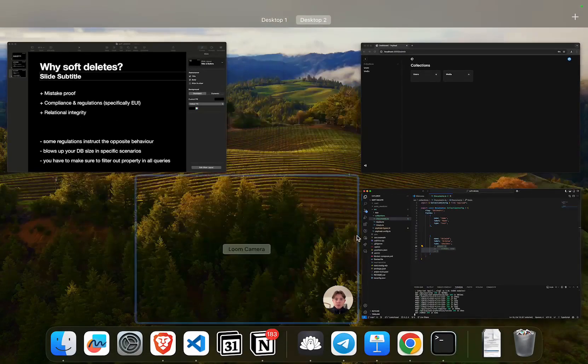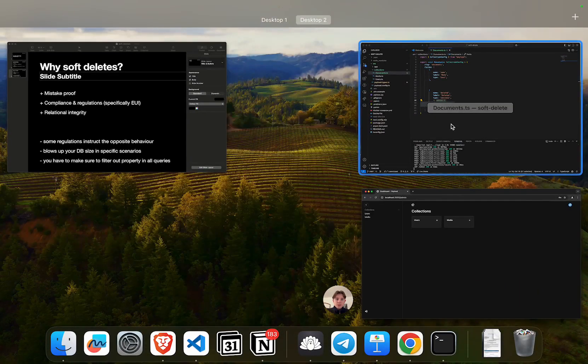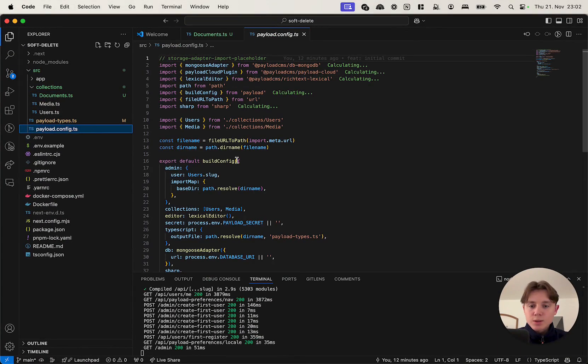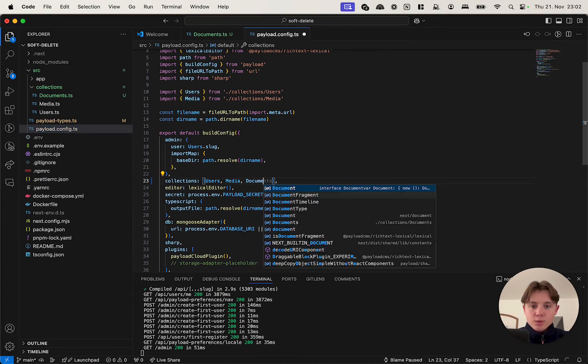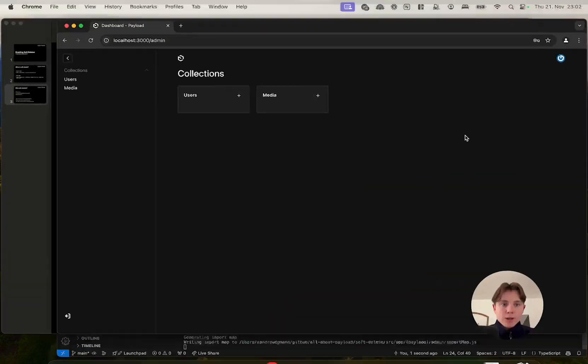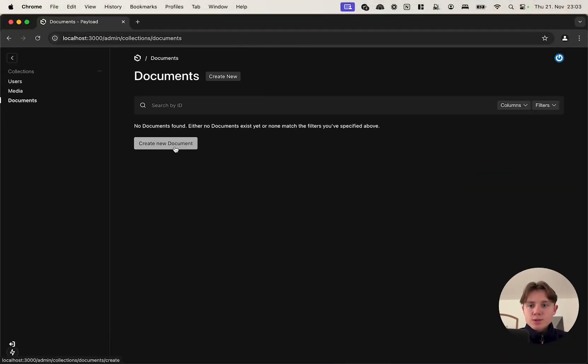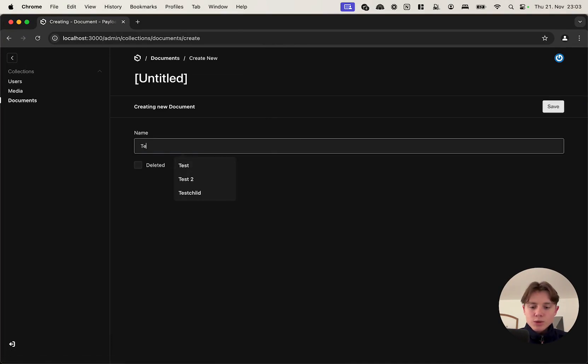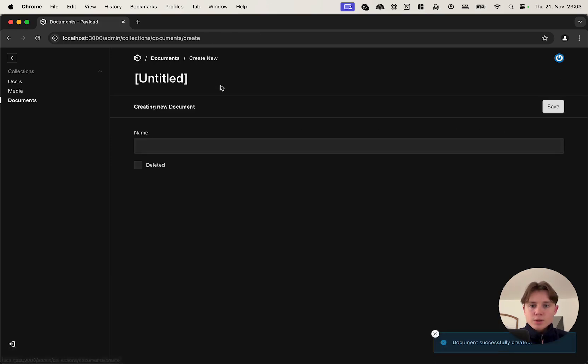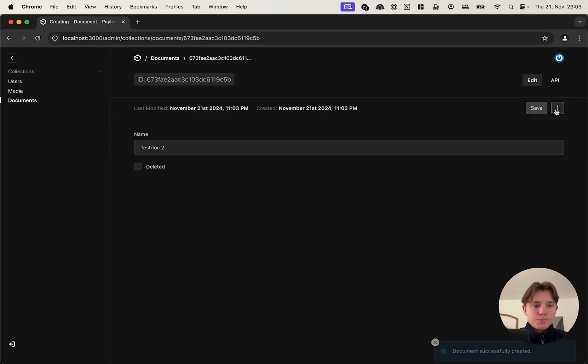If we go back into our admin panel obviously this will not load because we have to add the collection to our config. So here I'm going to say documents and now if we check our admin panel it should auto reload. And let's just create a very first document. I'm just going to call it test document1. As you can see we have the deleted attribute here, and I'm also going to create a second one, test doc2.